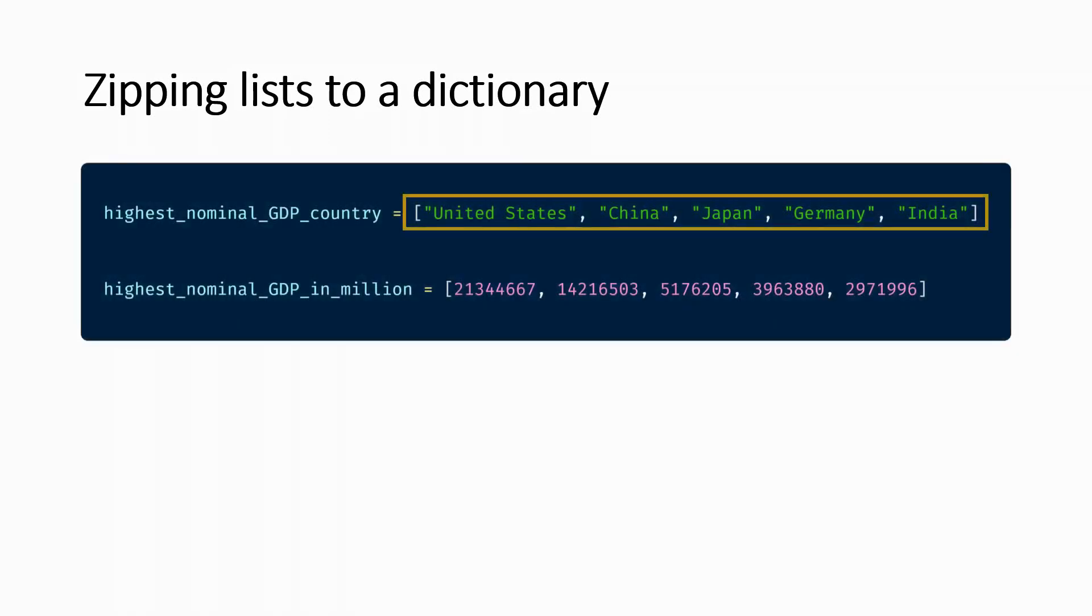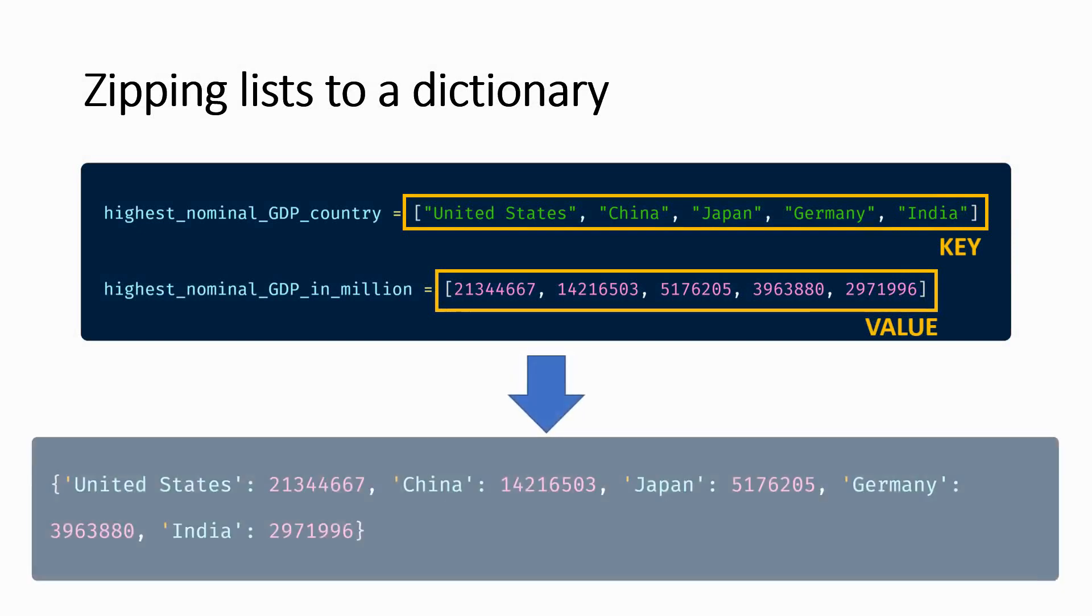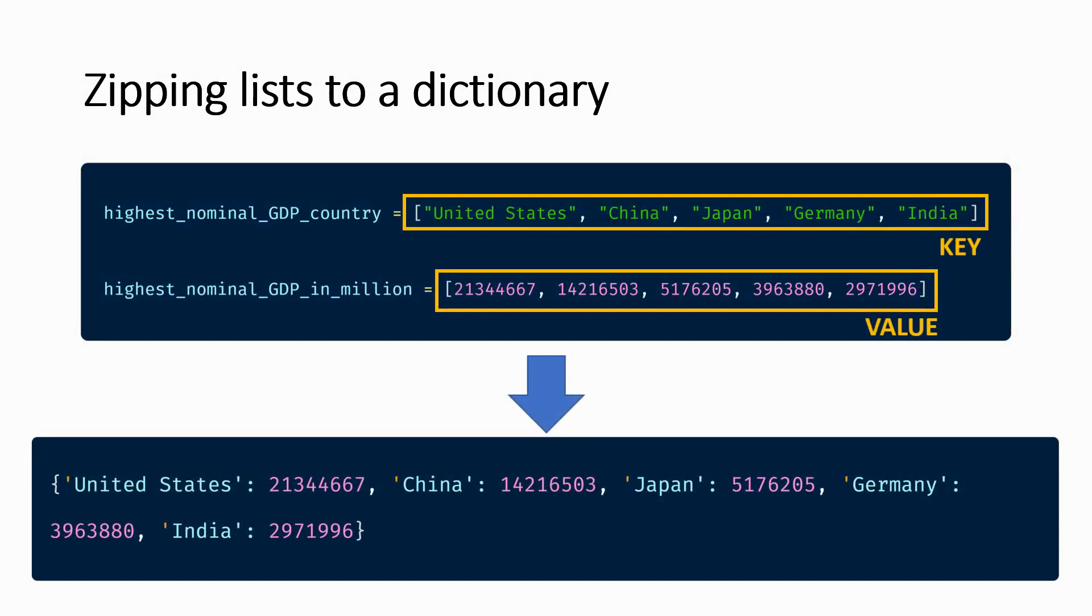Say you have two lists, one with some item that acts as a key and the other containing corresponding attributes of the former list. Now you want to combine these two lists in such a way that the elements of the first list become the keys and the elements of the latter list become the corresponding values in a dictionary.